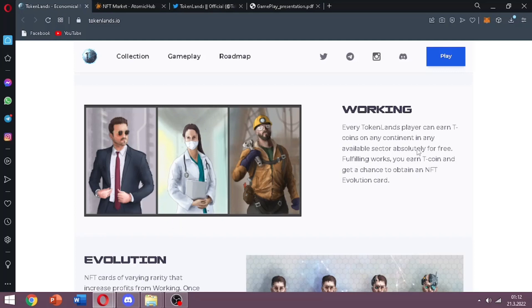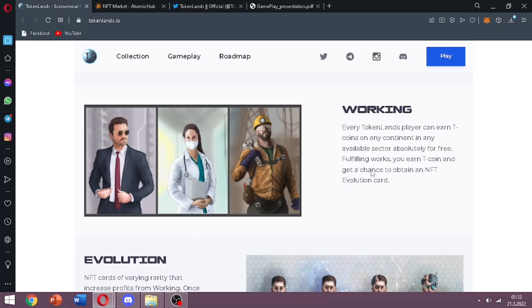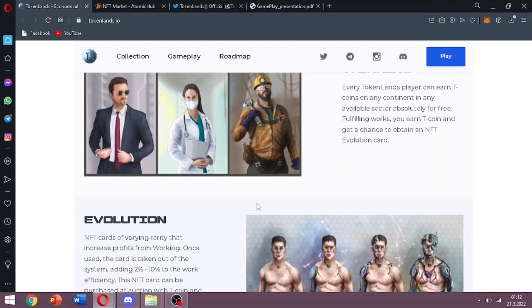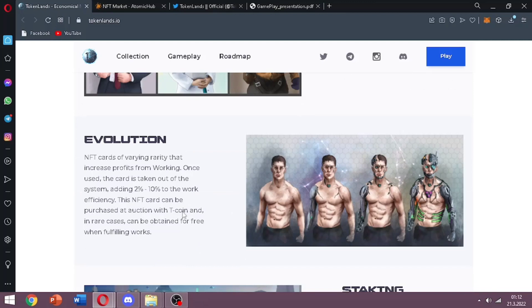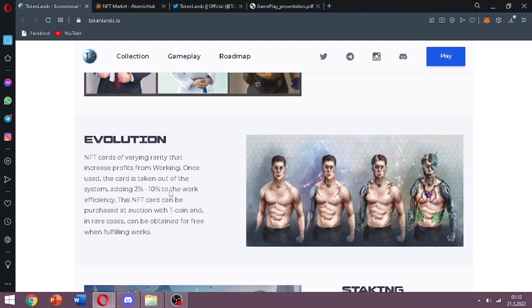I actually want to emphasize that part because you can see it is free to play. Fulfilling works you earn T coin and get a chance to obtain an NFT evolution card. And in the game there is evolution. NFT cards of varying rarity that increase profits from working.